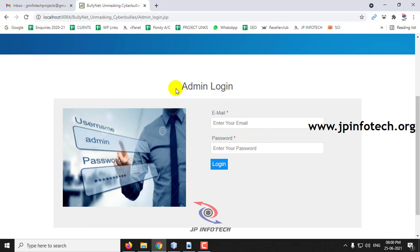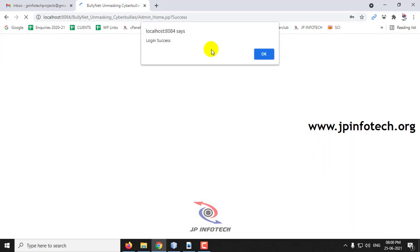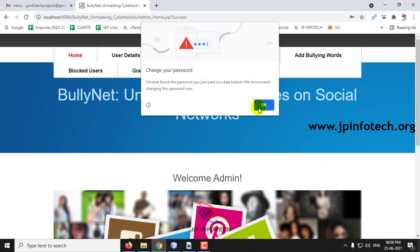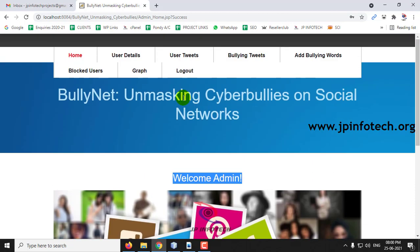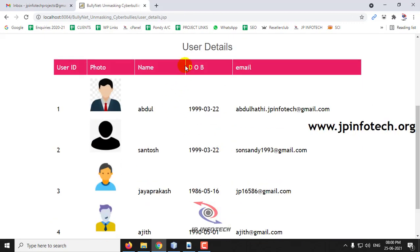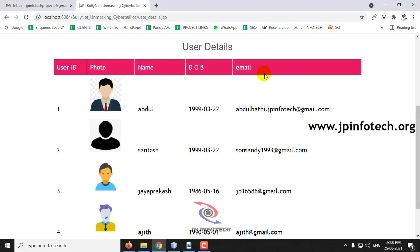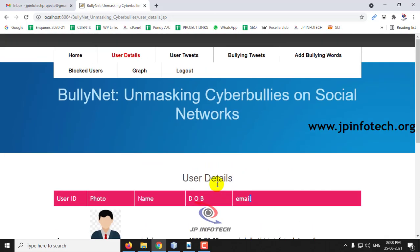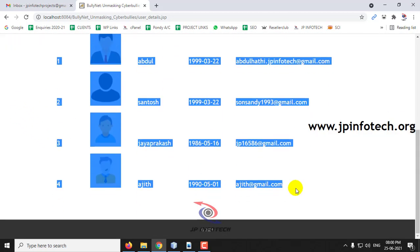This is the admin login page. Log in with the default credentials — username: admin, password: admin — and click Login. Once logged in, the admin welcome screen shows options: user detail, user tweet, bullying tweets, add bullying word, blocked users, user graph, and logout. In User Detail, the admin can see all registered users with their user ID, photo, name, date of birth, and email ID. Currently these are the available users.